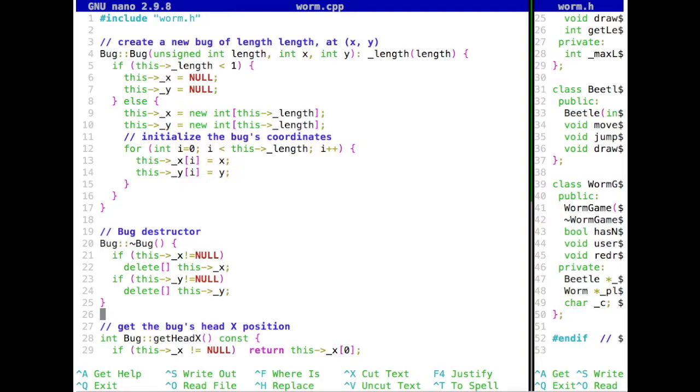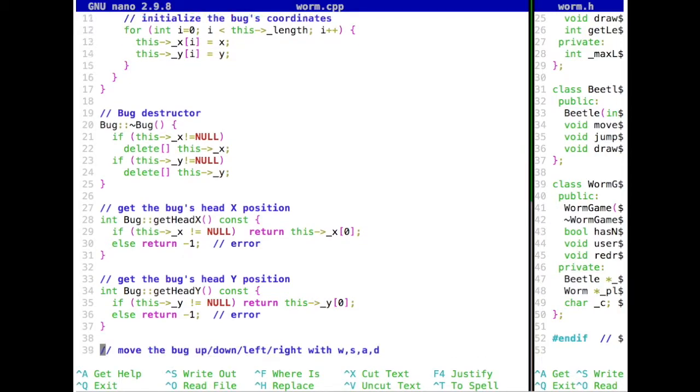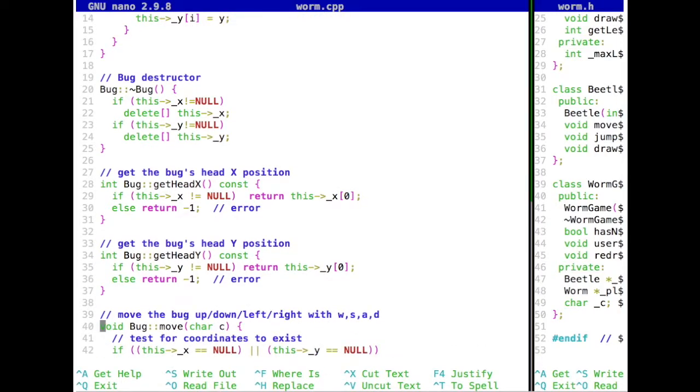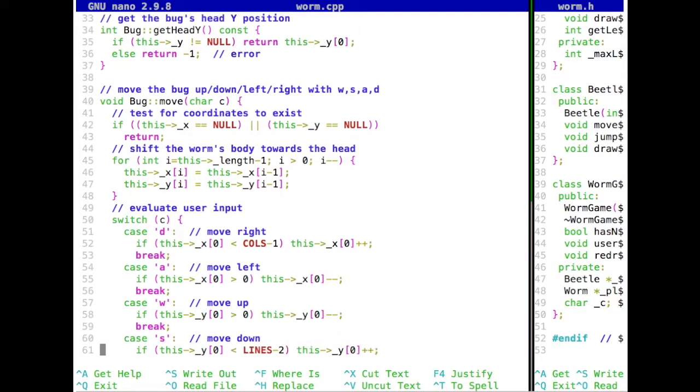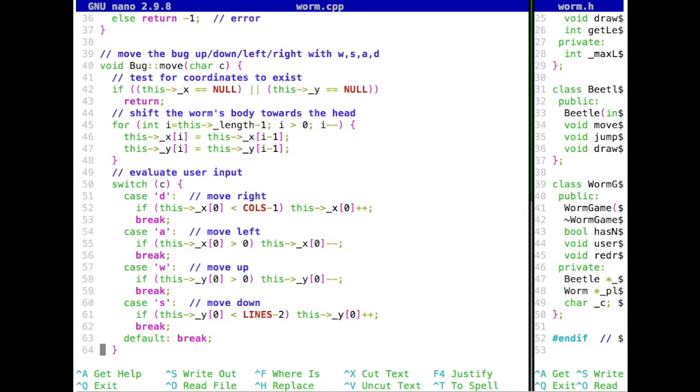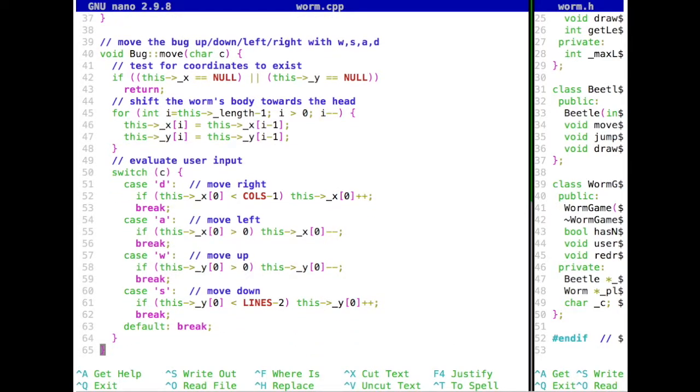We delete the bug by deleting these arrays of positions for the bug, and we can get the x and y position of the head, where we just check for this pointer being null. When it's not, then we return, if it is, we return minus 1 as an error. If not, we return the exact coordinates where the head of the bug should be. And the bug can move, which basically just takes the character for the user input. So W, S, A, D from moving up, down, left, and right. And in that case, we basically recreate this bug of length x, and then make sure that it moves in a particular way.